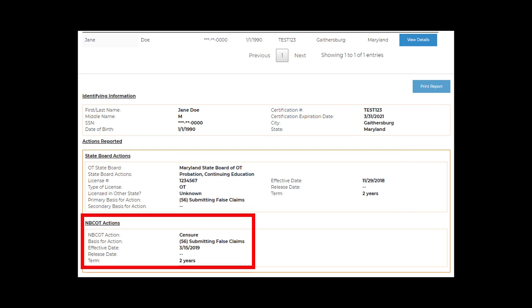NBCOT actions will also appear if they were taken in 2016 or later. NBCOT sanctions including censure, probation, suspension, revocation, or in the case of exam applicants, ineligibility for certification will be reported. Voluntary surrender of certification will also appear.